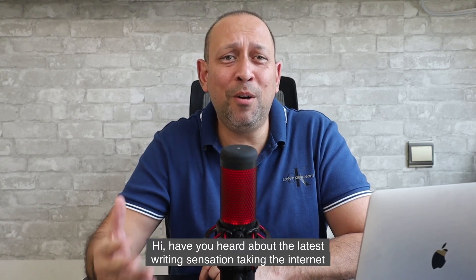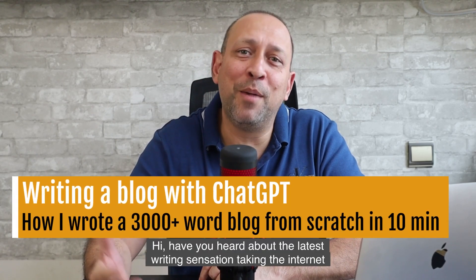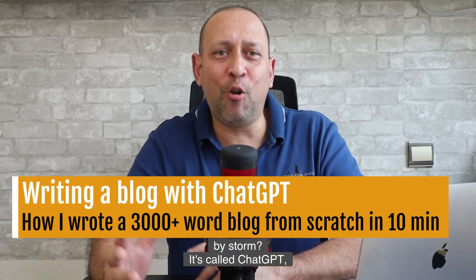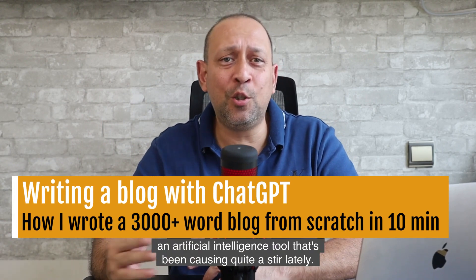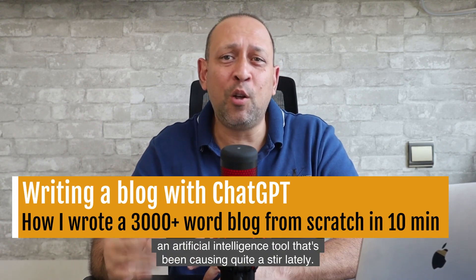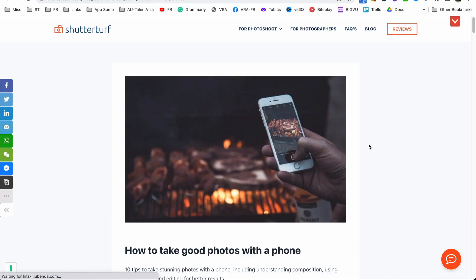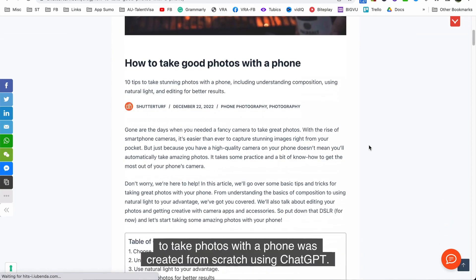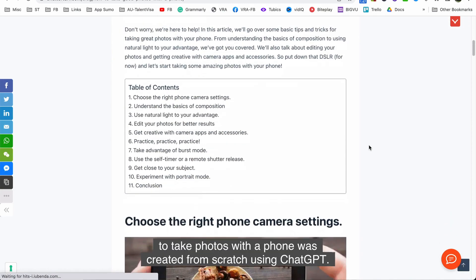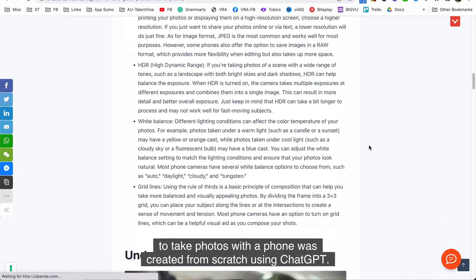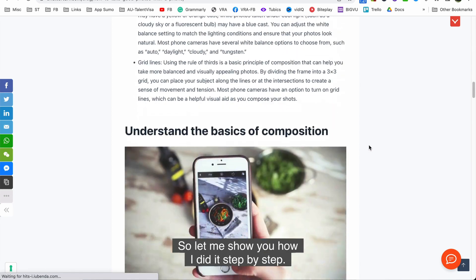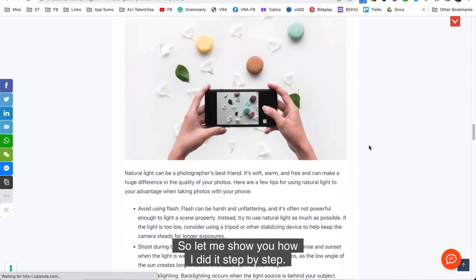Hi, have you heard about the latest writing sensation taking the internet by storm? It's called ChatGPT, an artificial intelligence tool that's been causing quite a stir lately. This whole 2,000 word article on how to take photos with a phone was created from scratch using ChatGPT. So let me show you how I did it step by step.